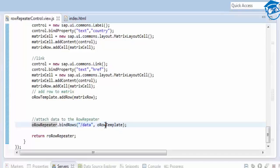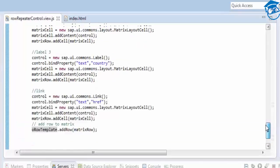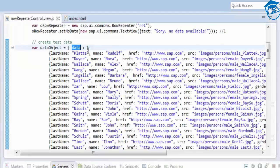When it comes to a table, you directly give the path slash data. But with Row Repeater, you must always give a template. The matrix layout is the template. In that matrix layout we created a row with five controls placed in each cell (each column). All five cells are added to the matrix row, and slash data is the binding path from the data object.